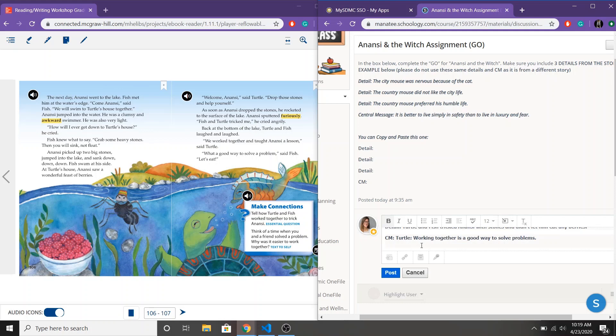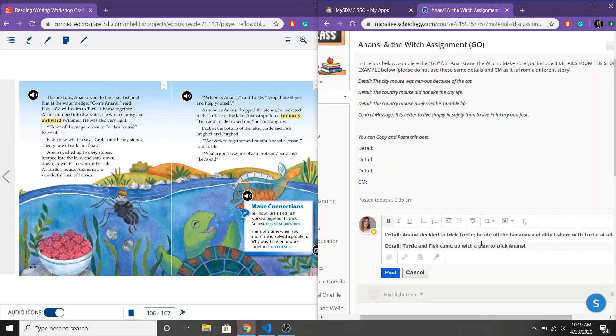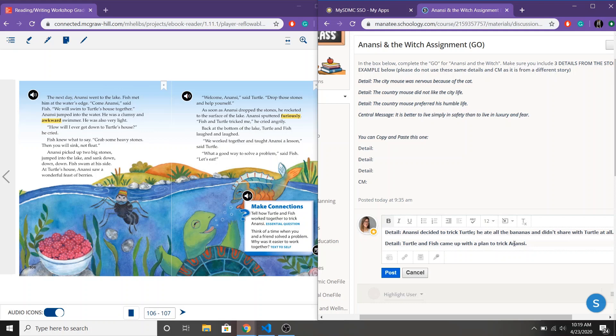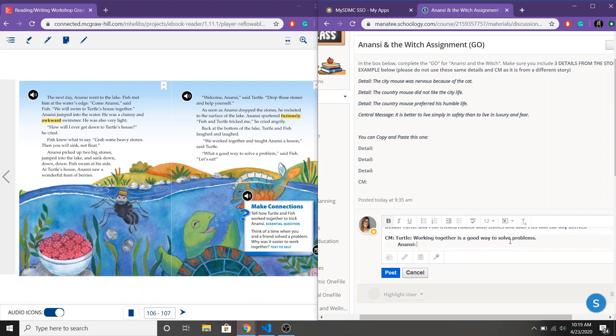Now if you came up with a slightly different central message perhaps you focused on the lesson that Anansi learned. What lesson do we think Anansi learned from this story? Looking back at our details. Remember Anansi decided to trick Turtle. He didn't share. So then Turtle and Fish decided to trick him and he didn't get any berries. So maybe Anansi learned that you should share and it isn't nice to trick people.